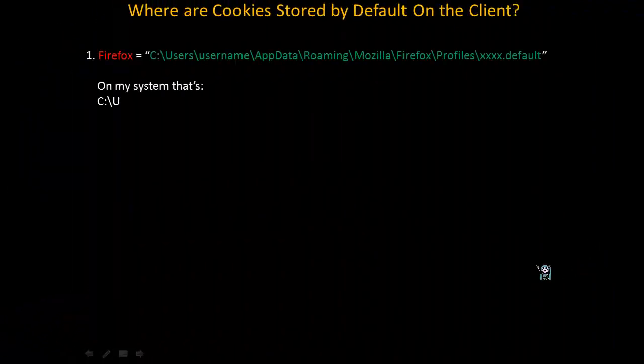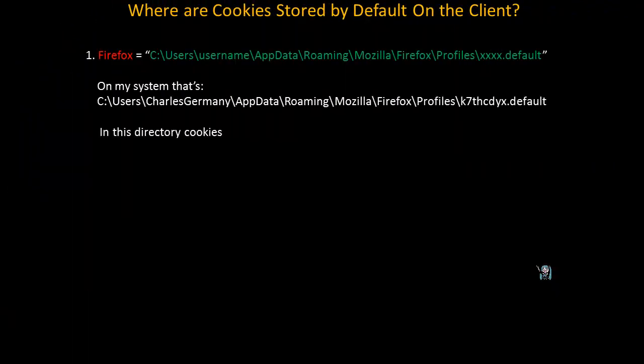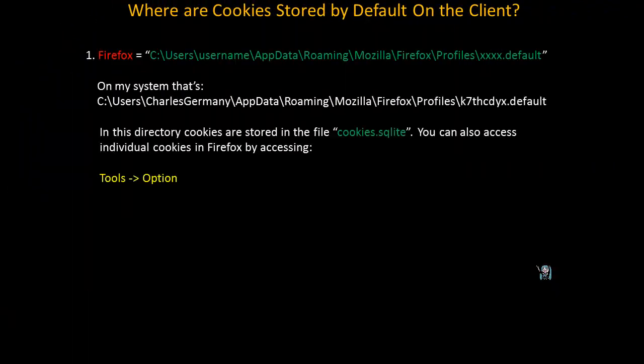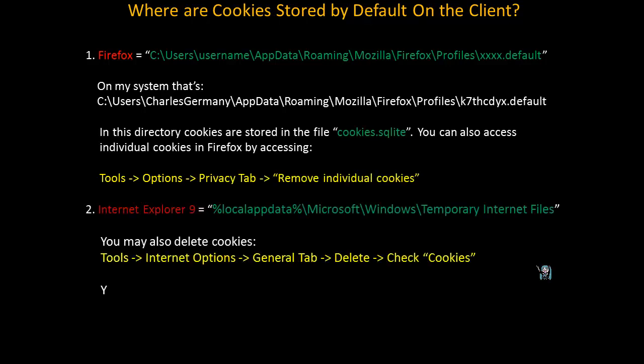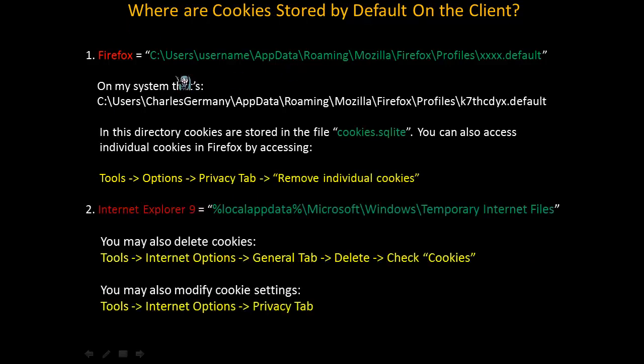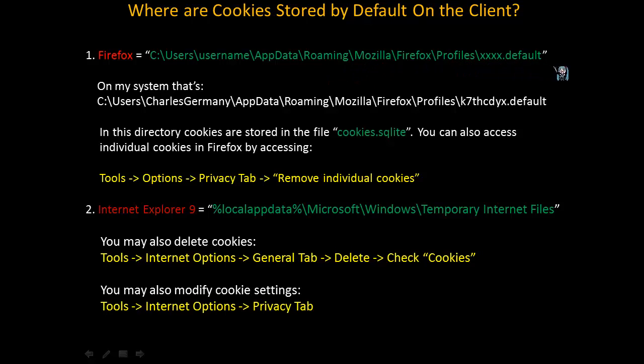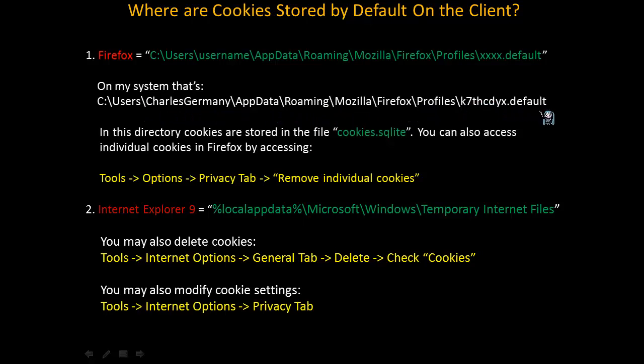Where are cookies stored by default on the client? Well, it depends on the web browser being used. For Firefox, cookies are stored in C, or wherever the root partition might be, users, username, app data, roaming, Mozilla, Firefox profiles, and something along the lines of xxx.default, a generated directory. So, on my system, that's c colon backslash users, Charles Germany, app data, roaming, Mozilla, Firefox profiles, k7thcdyx.default. In this directory, cookies are stored in the file cookies.sqlite. You can also access individual cookies in Firefox by accessing tools, options, and the privacy tab, and then selecting remove individual cookies from the menu.